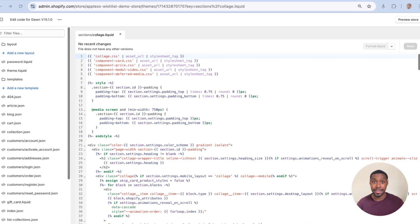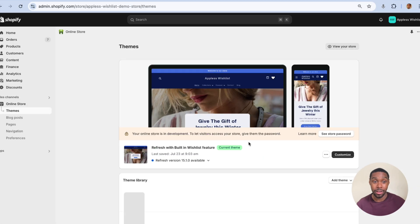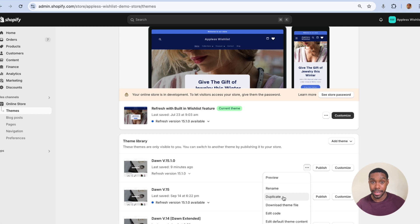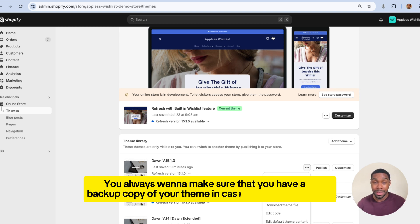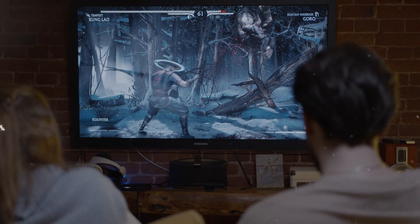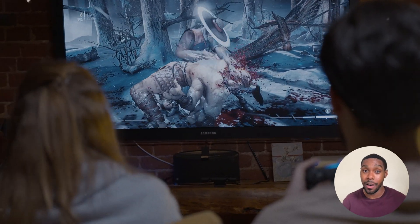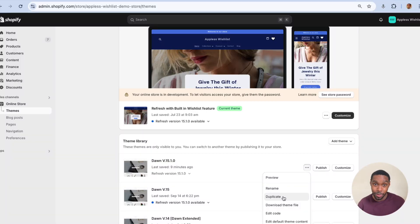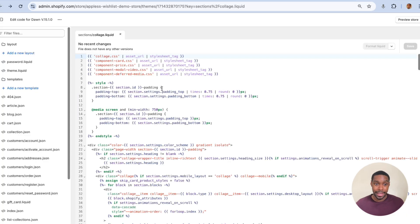Before we get started customizing the theme code, I need to say this: before you make any customizations at all, go to the theme you're working on, click the three dots, and click duplicate. This makes a copy of your theme. You always want a backup copy in case you make a mistake — it's like playing a video game where you save your file before making big changes. So make sure you keep a copy of your theme handy in case you need it.